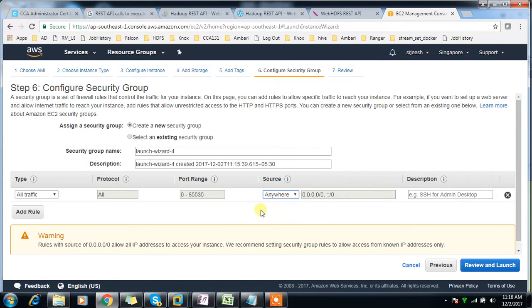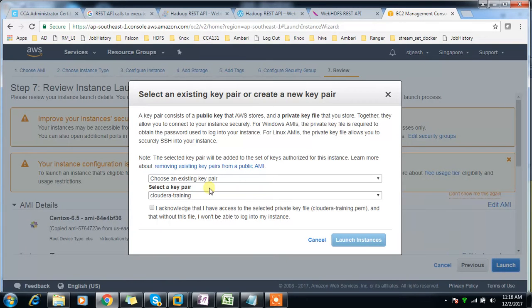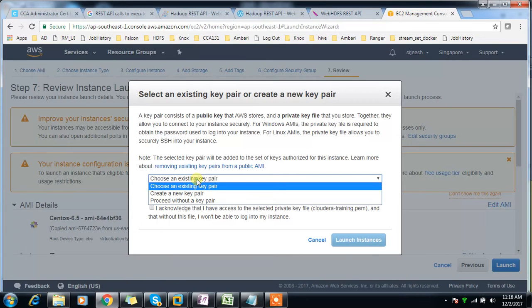Here I'm opening all traffic from anywhere, which allows connectivity from any machine on any port. Then I launch the instance.